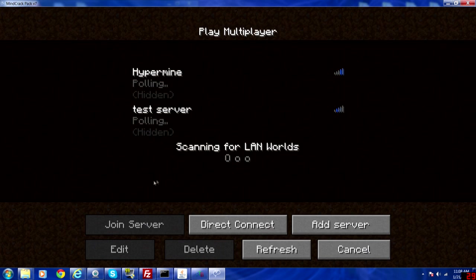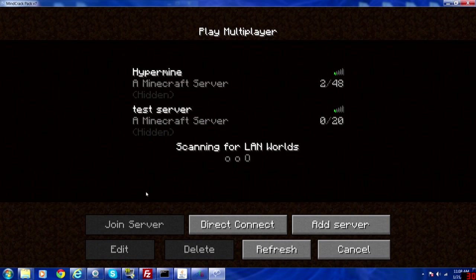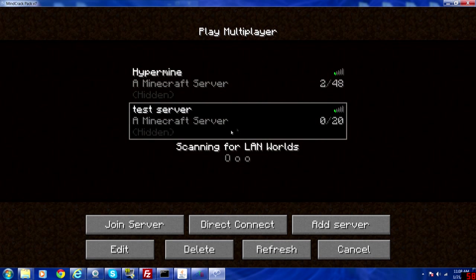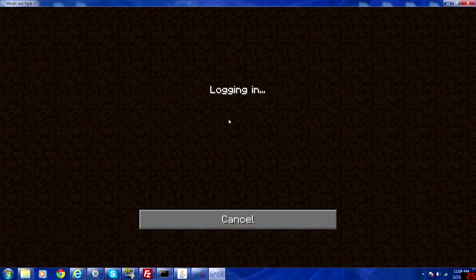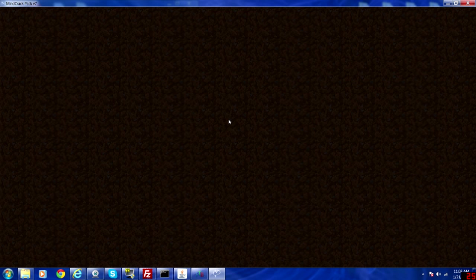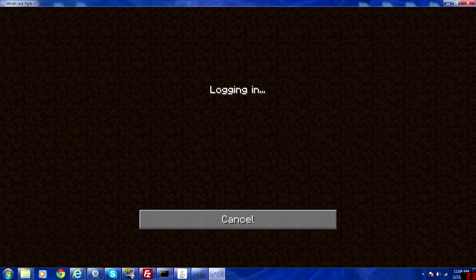But just go to multiplayer. And as you can see, test server is up and running. That was my IP. It's hidden for, well, you know why it's hidden. And it'll go ahead and log in.